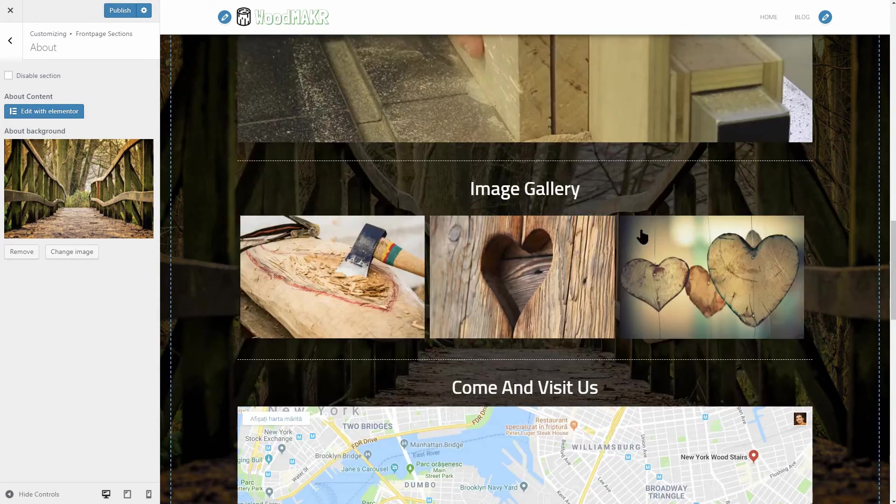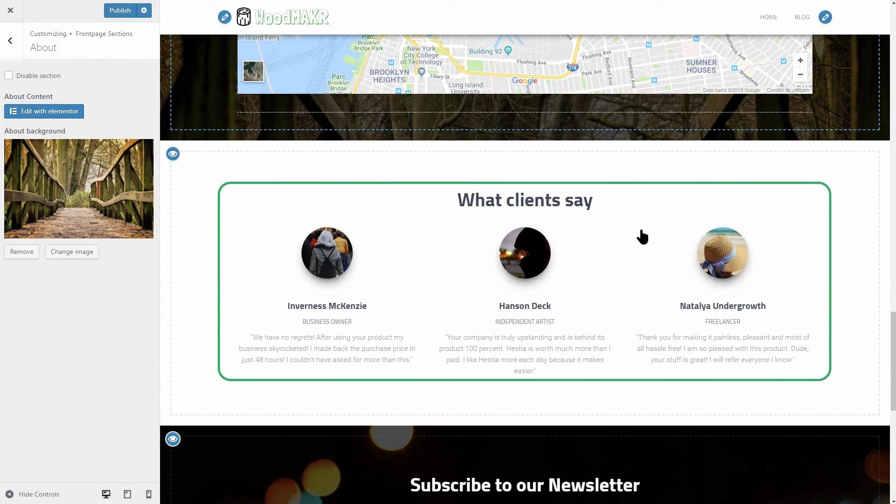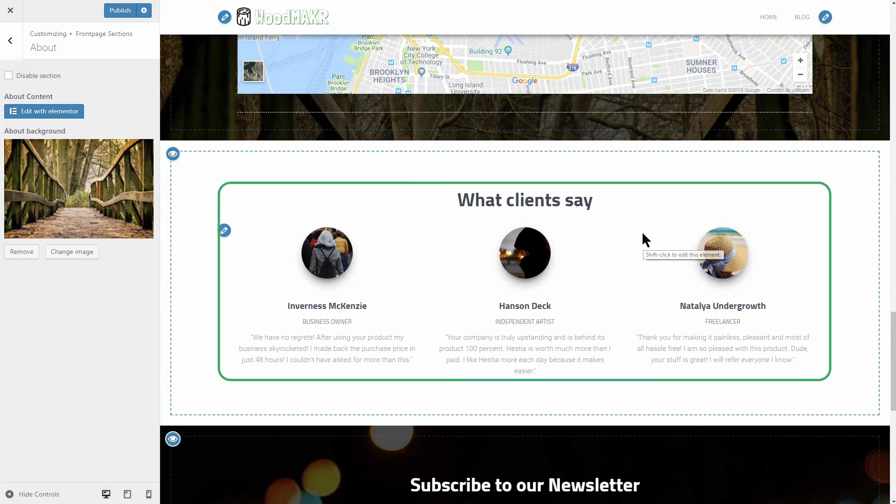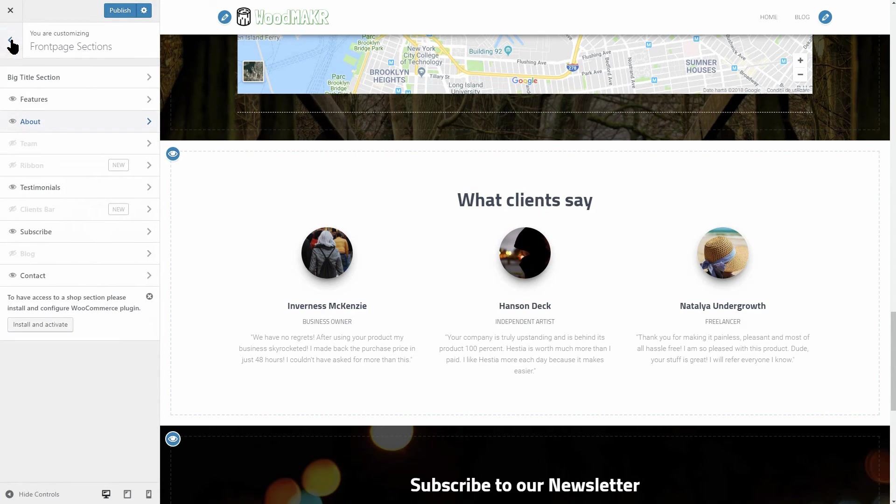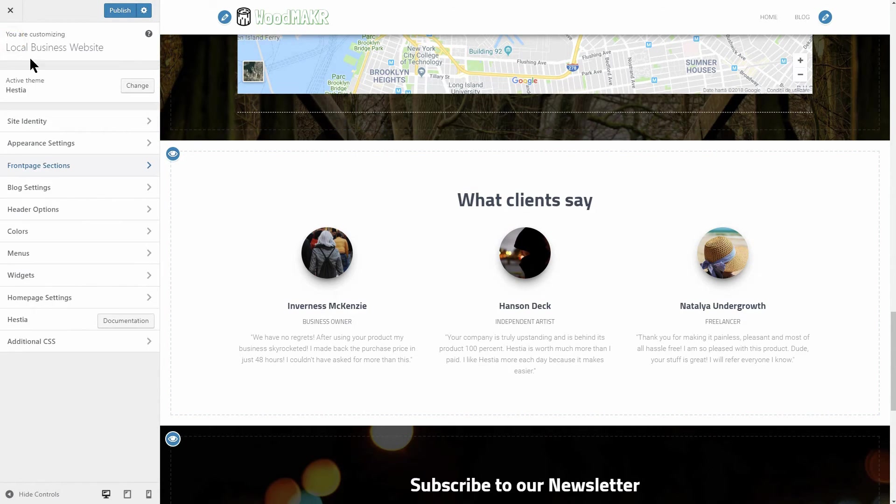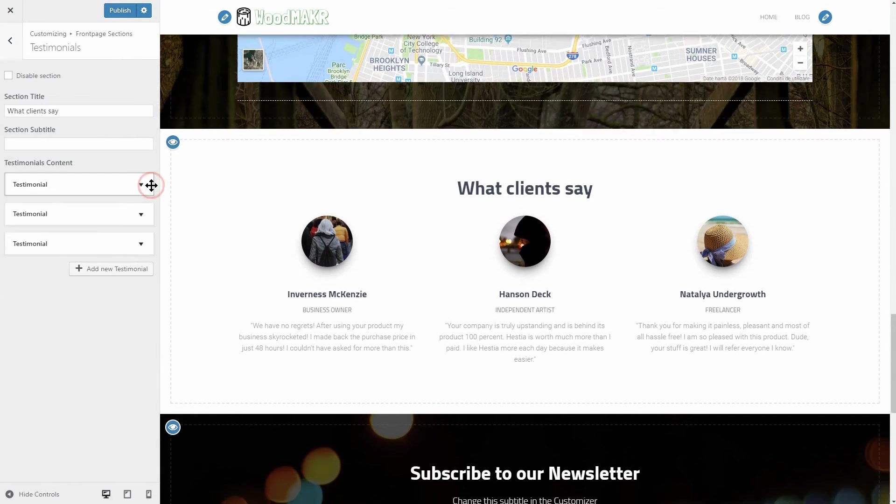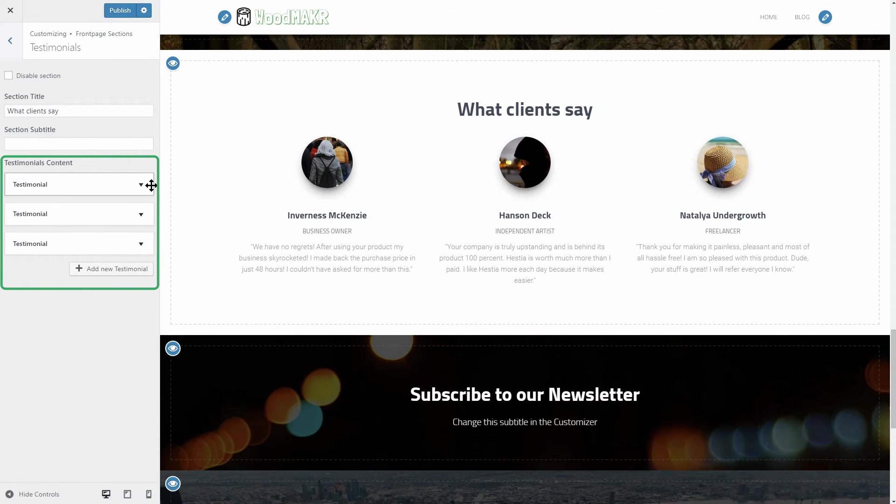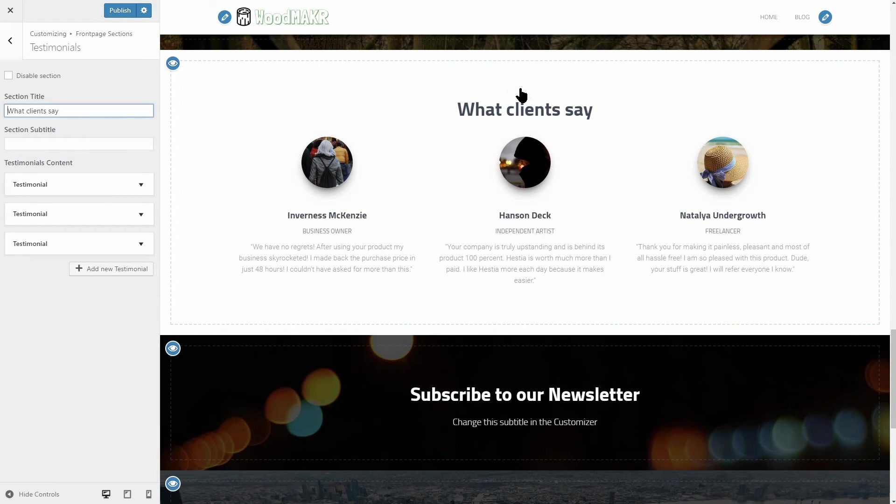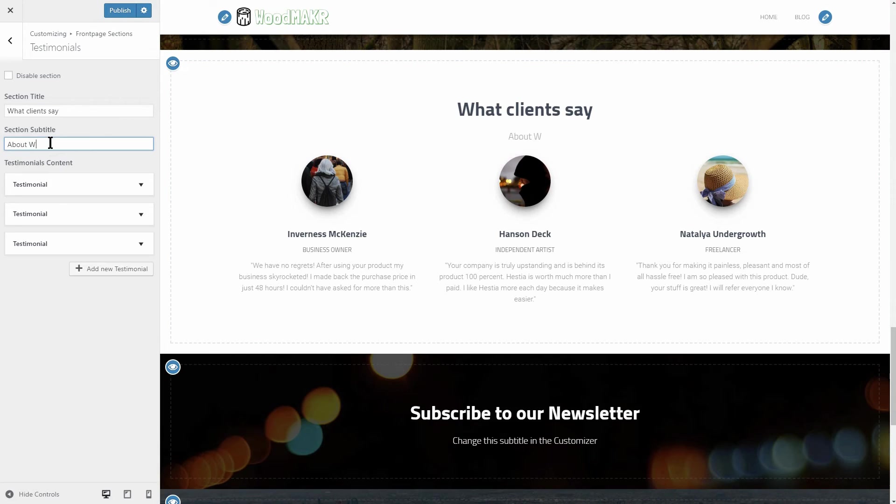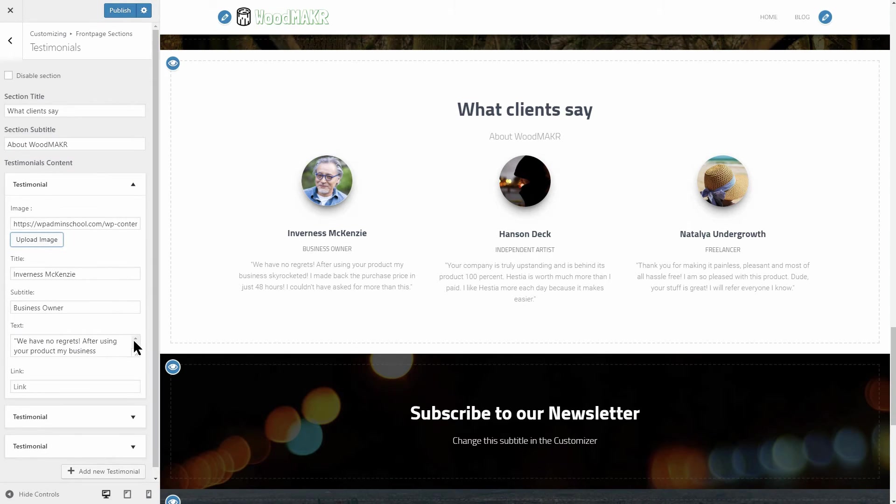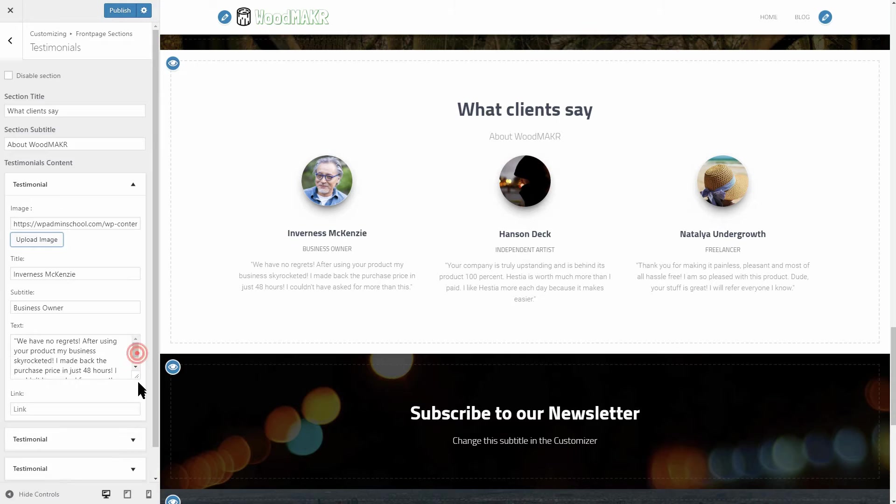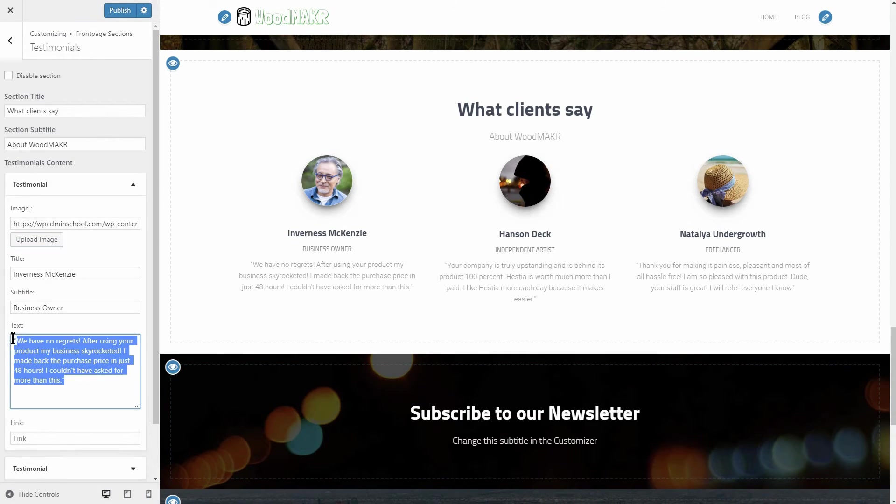You have a very good example of what you can do here by looking at the demo content that comes as default in this section after installing Hestia. You can change the content by navigating to Front Page Sections and then looking for the testimonial section, change the section title, the section subtitle, and then I recommend to paste a real testimonial in the testimonial content boxes, like so.